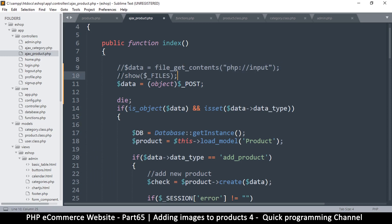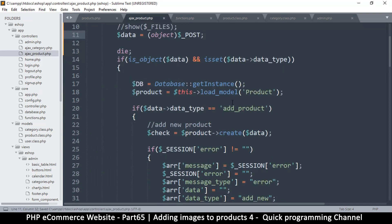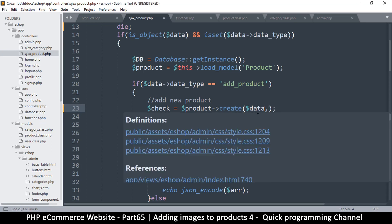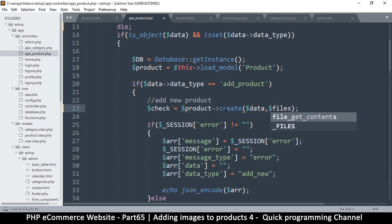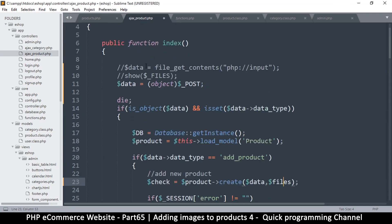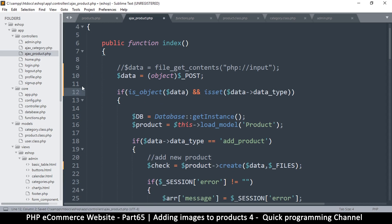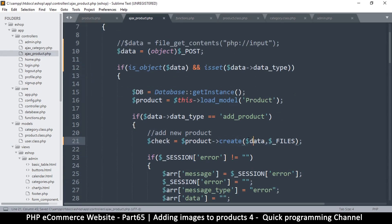Now let's deal with files. Once I load the product model and create a product, I may want to supply the files as well. So I'll say data, then I'll say files — so product create with files. Files will come from the FILES superglobal. Files is always present whether you send files or not, so it's safe to just add it directly. Let's remove the die statement and go to create to change how it's receiving data.